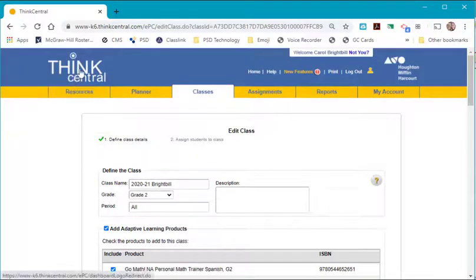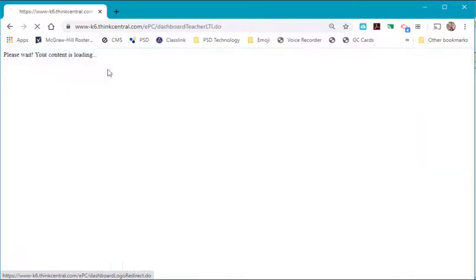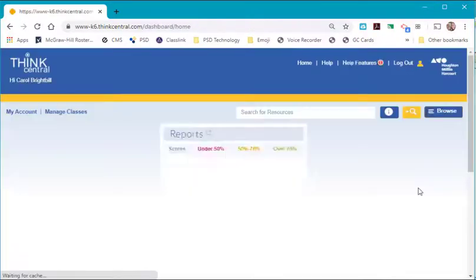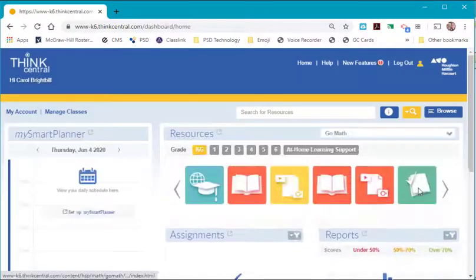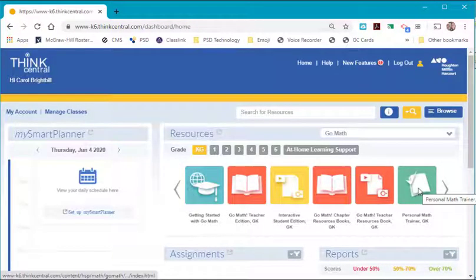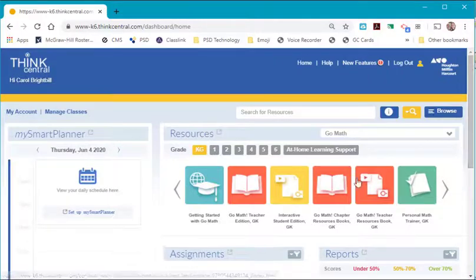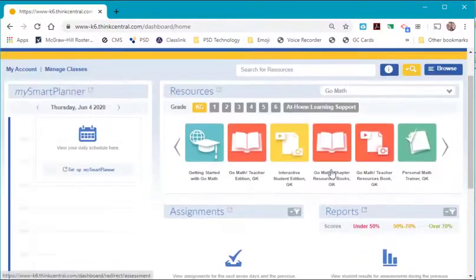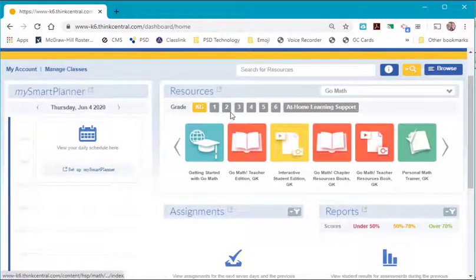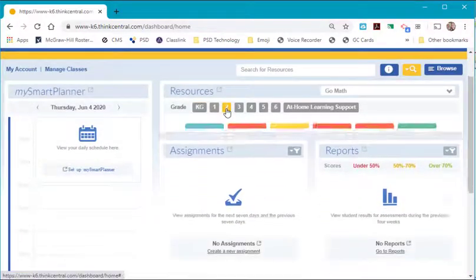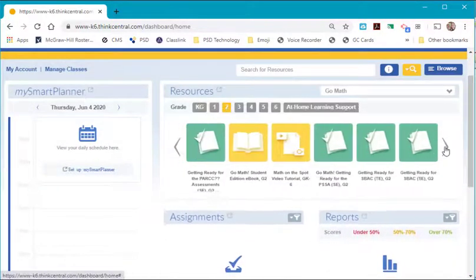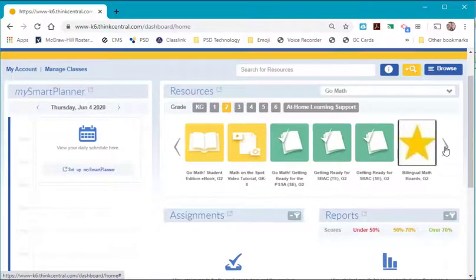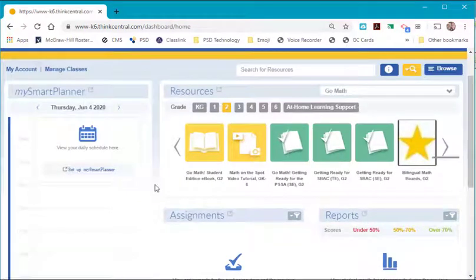Now go back to the upper left and select Think Central. And this takes you back to the dashboard of your class. Now what you have across the top, when you go to your grade, are all the resources that you need.